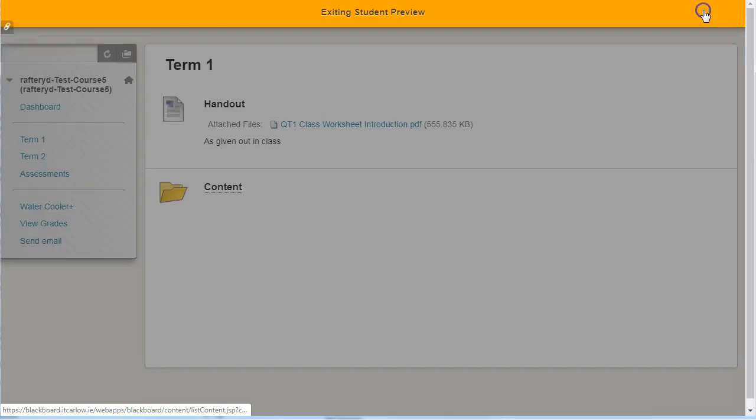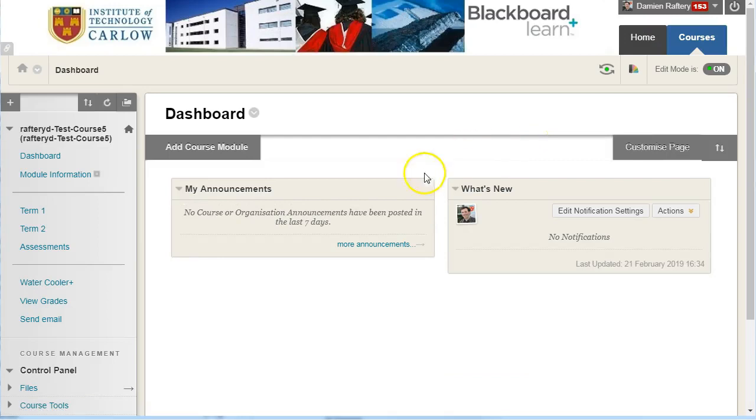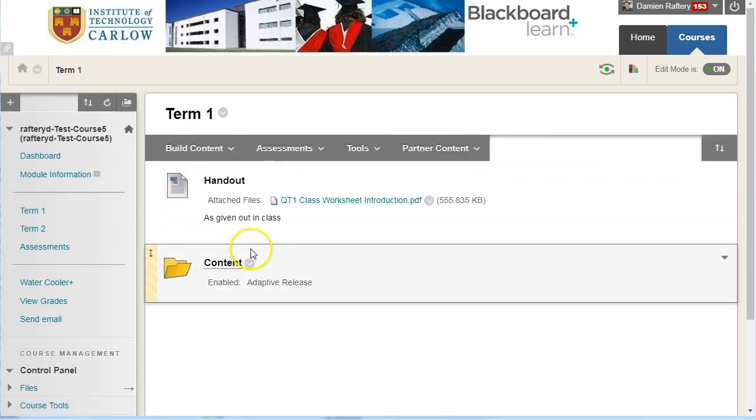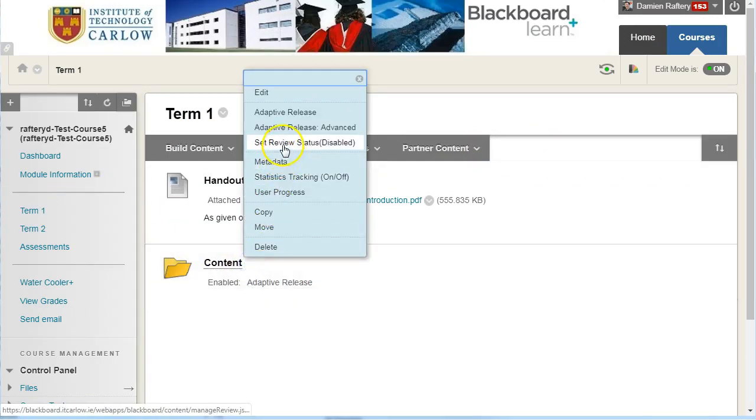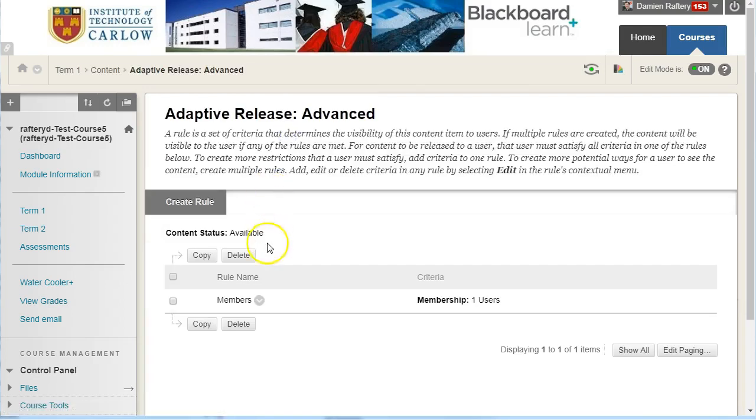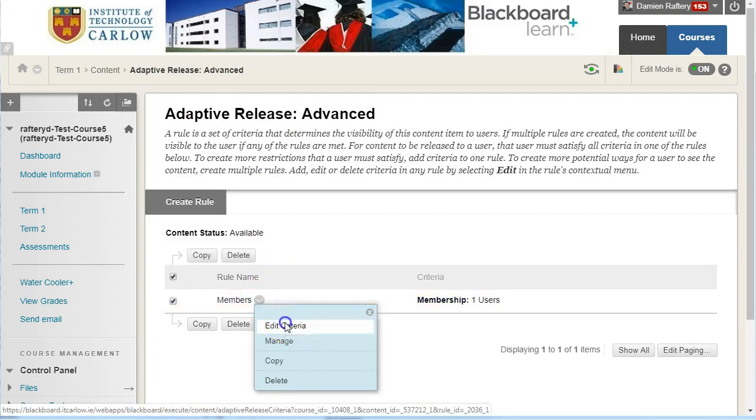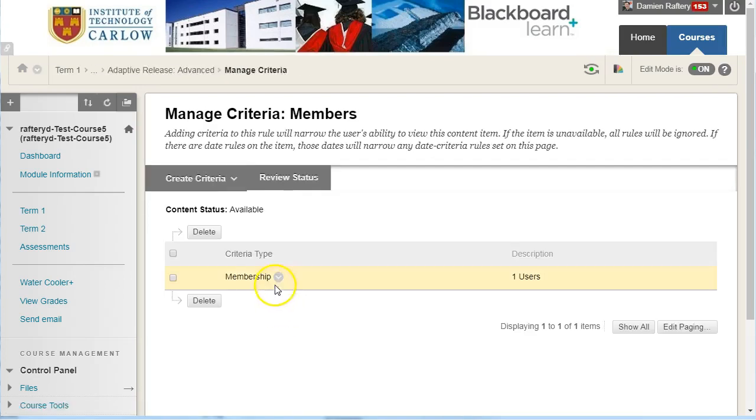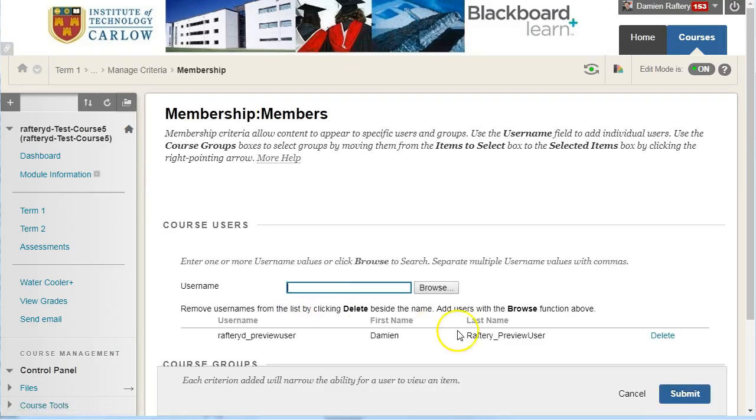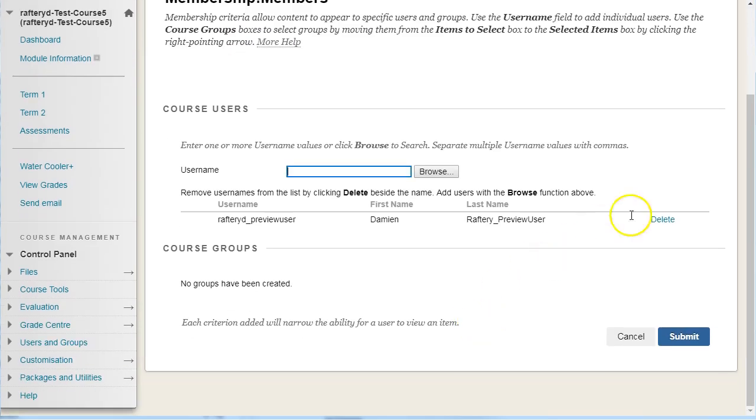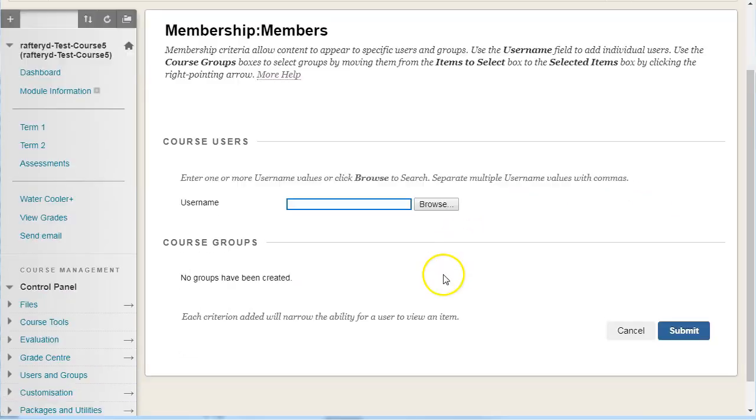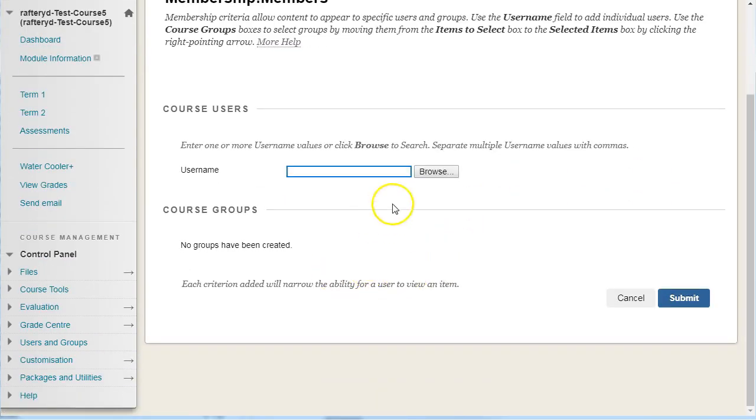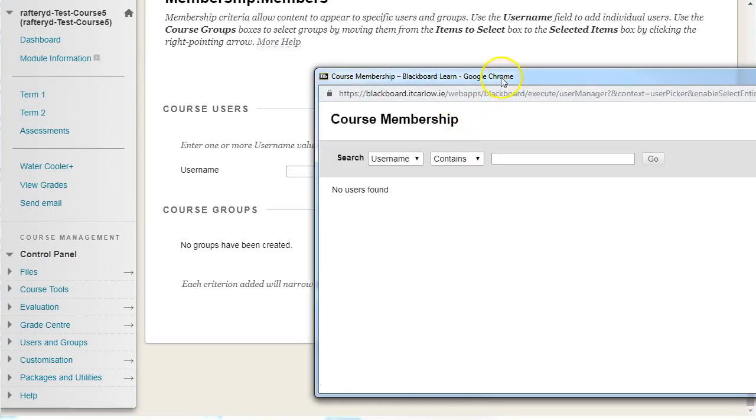If I change the rule, so if I go back here, and I go back to term one, and click on adaptive release advance, and I'm going to edit the membership rule, the criteria, and here, edit the members. So at the moment, I'm going to delete the preview user that's here, and I'm just going to simply add.